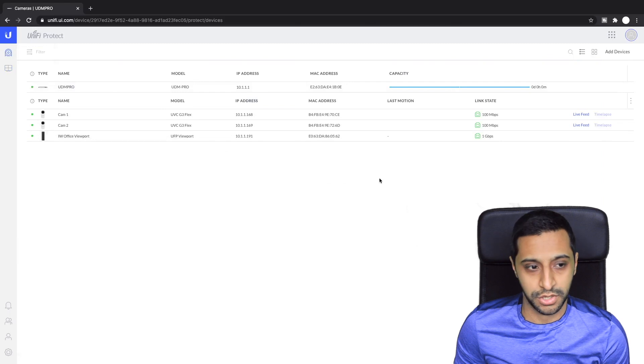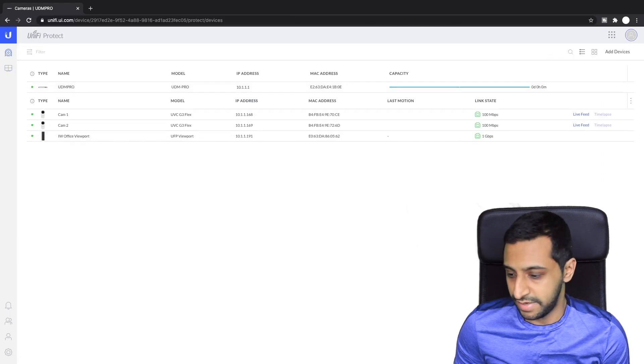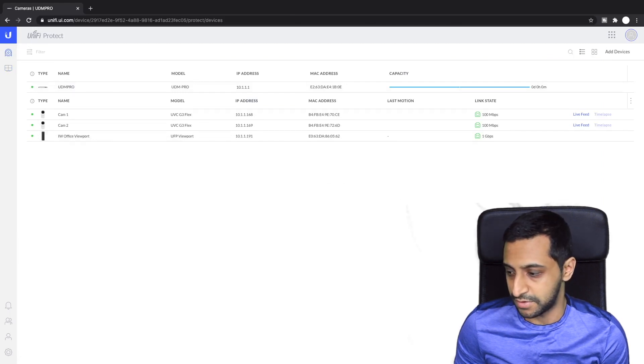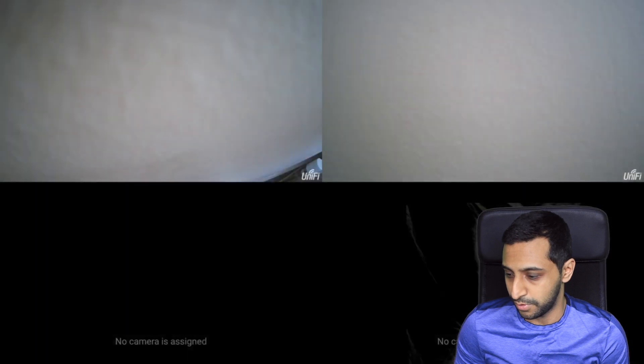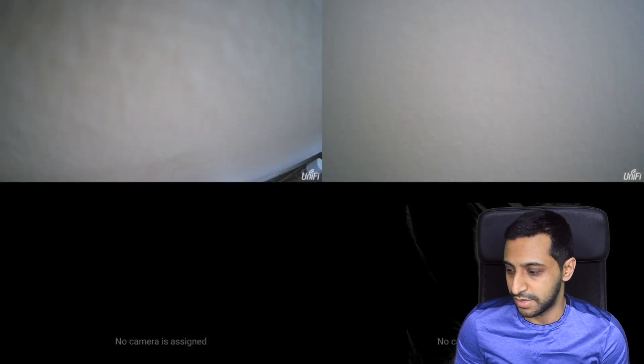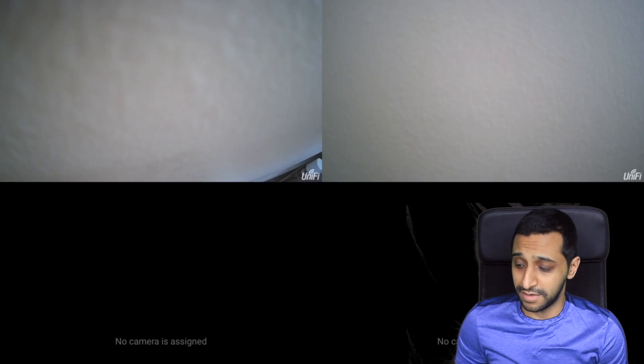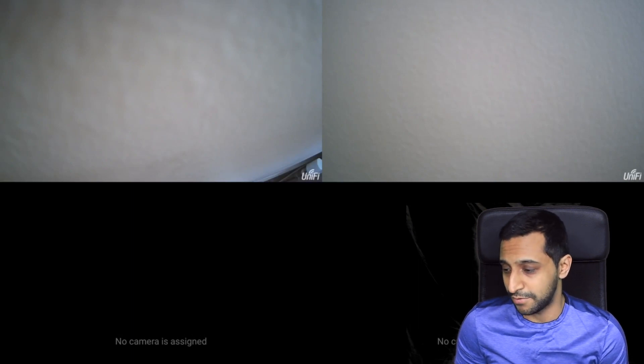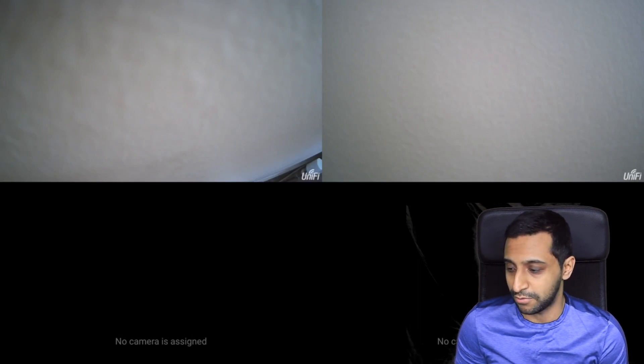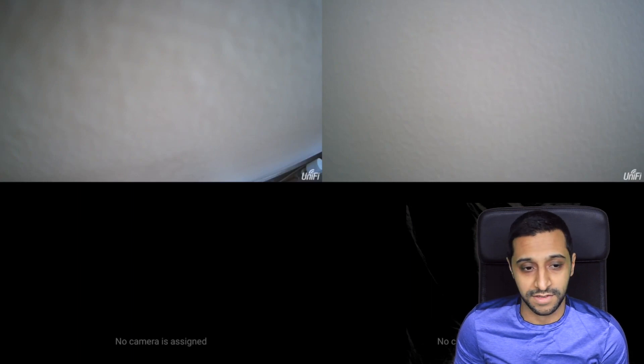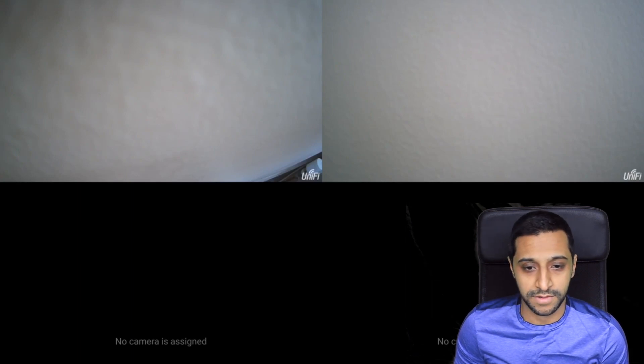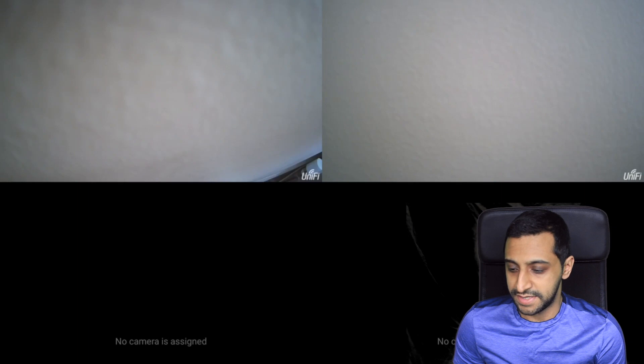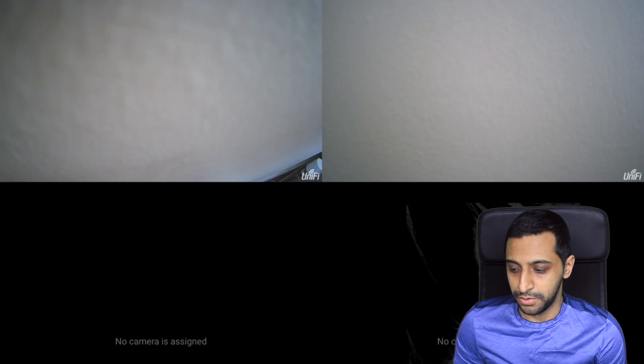So what I'm actually going to show you now is the Viewport itself. So we've adopted it and if I go back to the Viewport now you can actually see that we have two cameras on there. There is a slight difference to these cameras. They are both facing the wall. They're just both facing the wall at the moment.